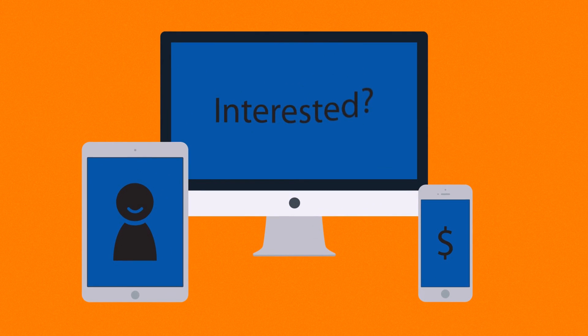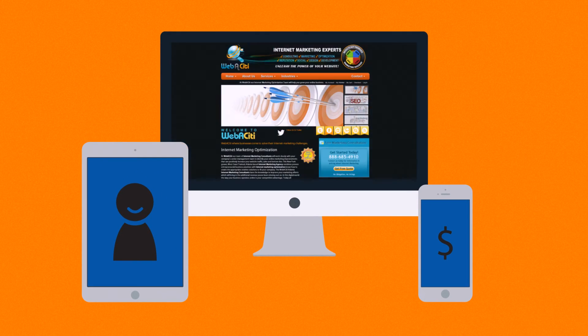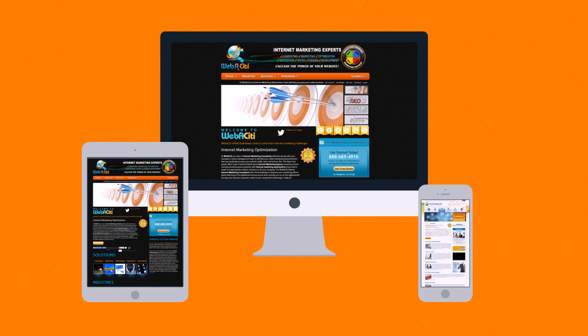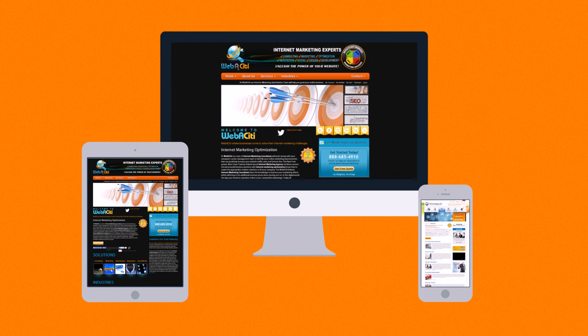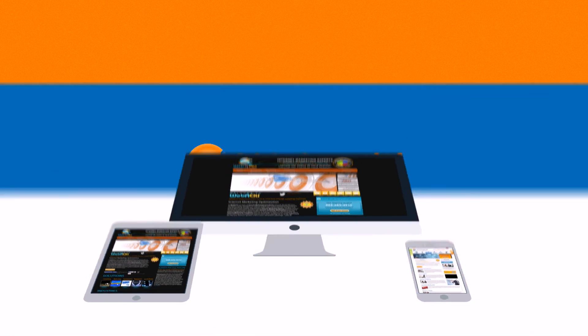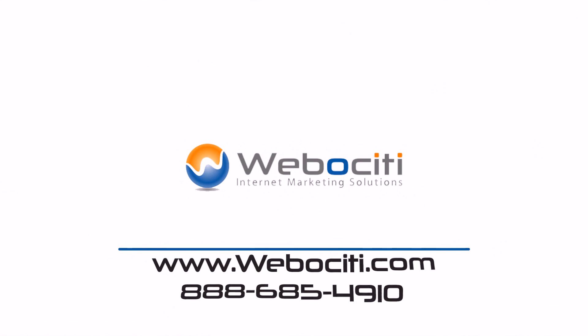Interested in responsive design? Want one of those responsive websites for your business? Well, that's something we can do.